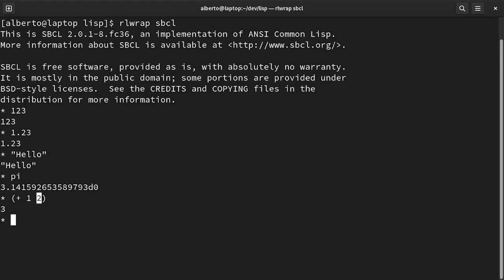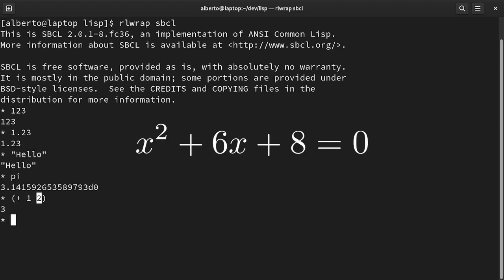With your current knowledge, you could use the Lisp interpreter as a powerful calculator. To get used to the syntax, let's try to write one solution of the equation x squared plus 6x plus 8.